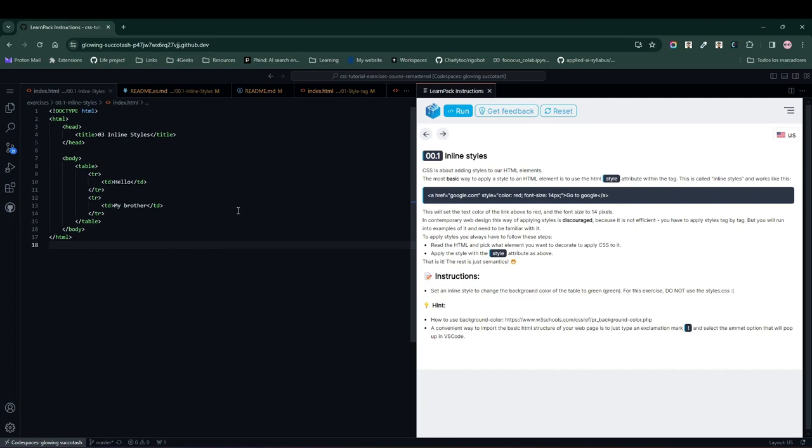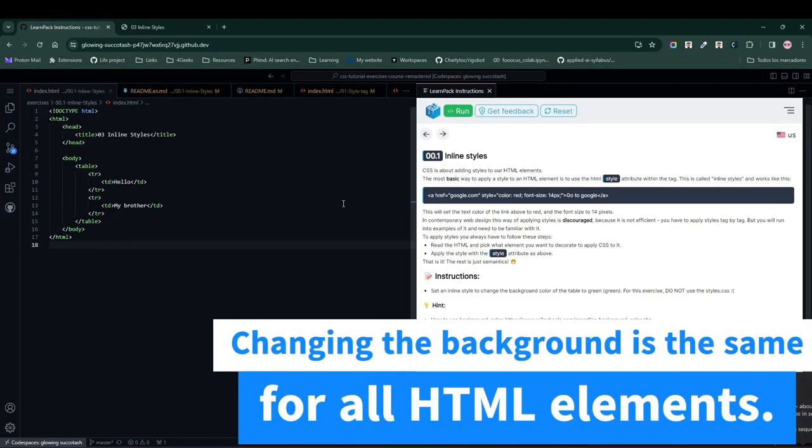Now let's dive into our exercise. We have this simple HTML file with a table that contains two rows. The first thing we're going to do is hit the Run button to view the content of our website, and you'll see that in this case, it's simply a table with two columns and two rows.